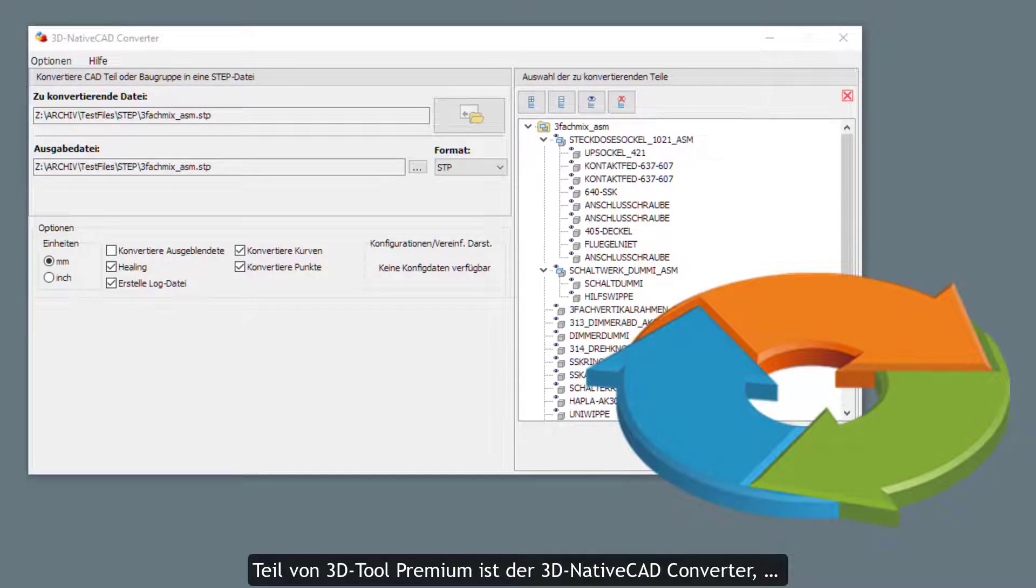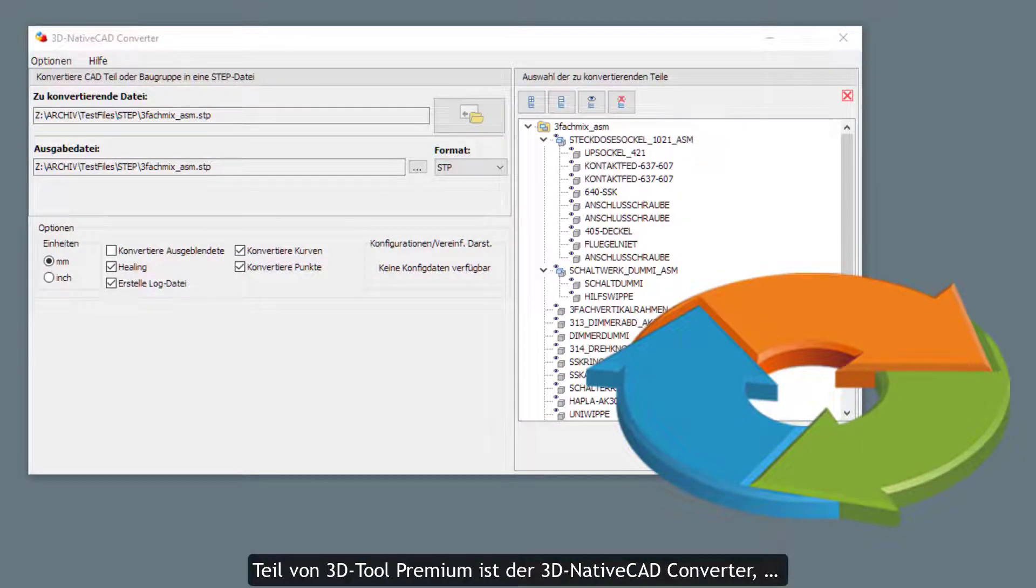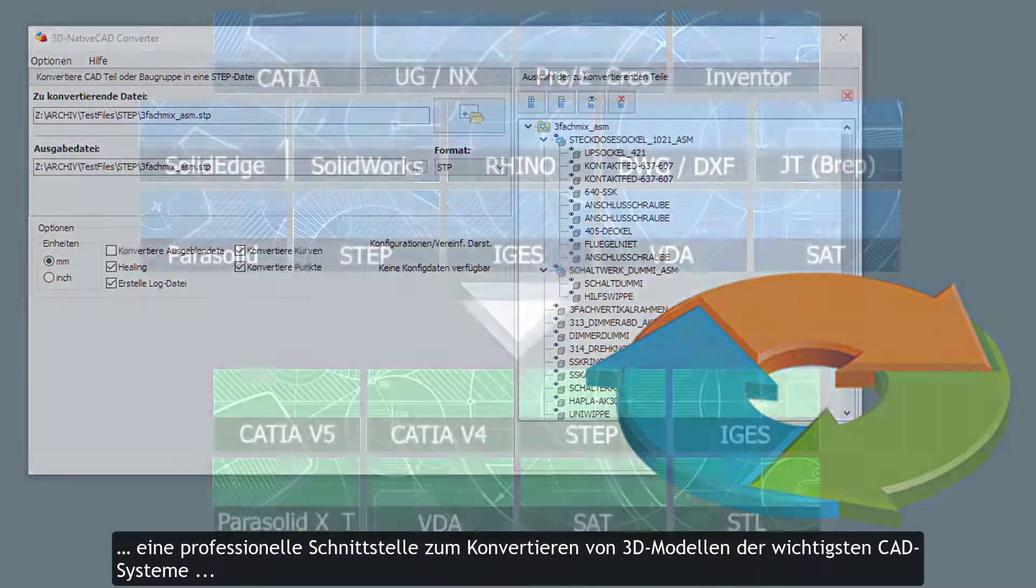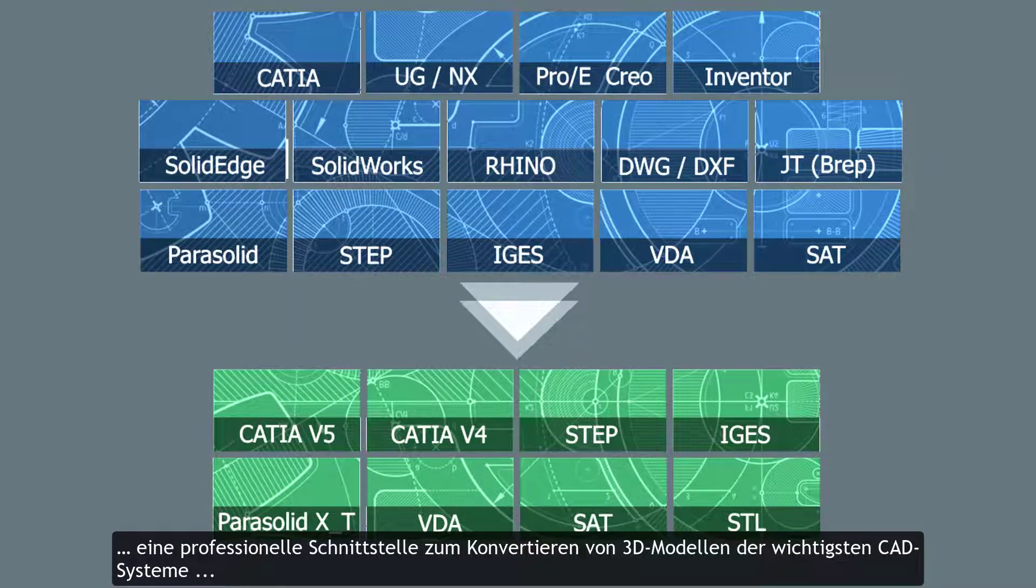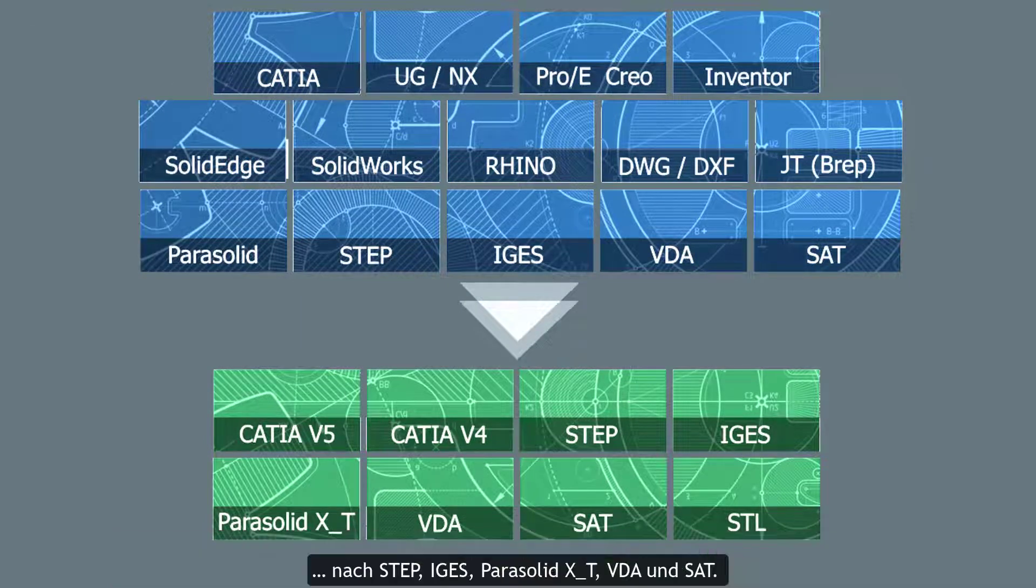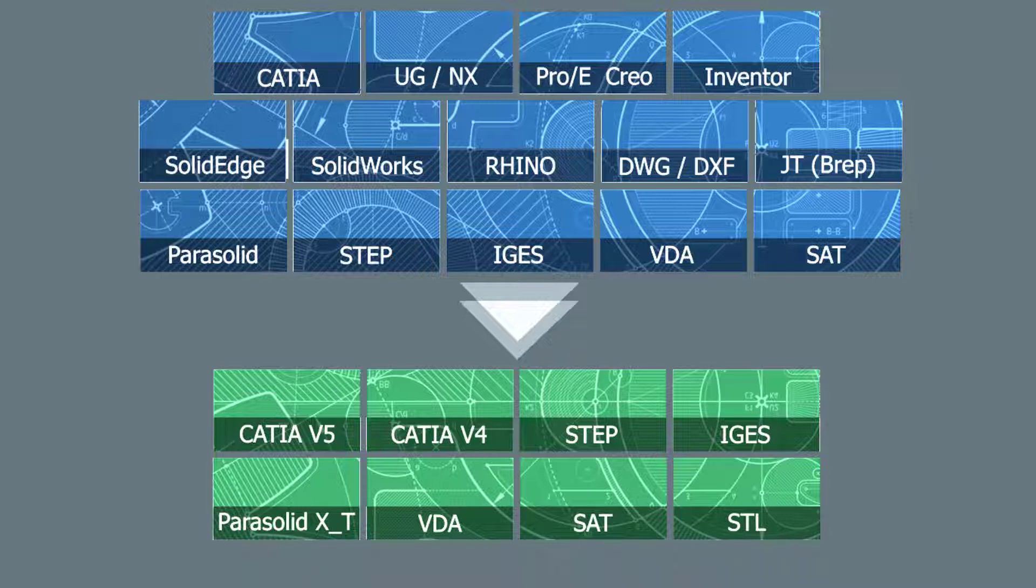Part of 3DTool Premium is the 3D Native CAD Converter. A professional interface to convert 3D models from the main CAD systems to STEP, IGES, Parasolid, VDA, and SAT.